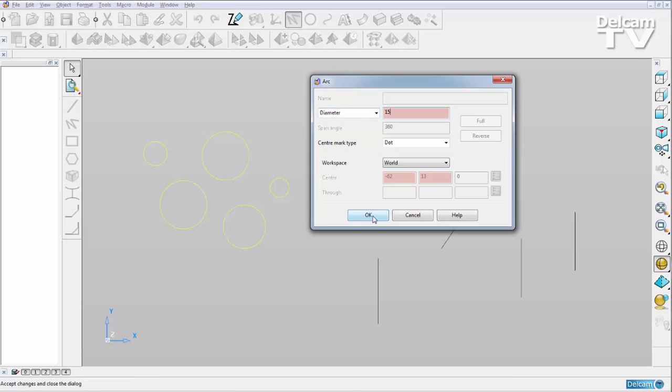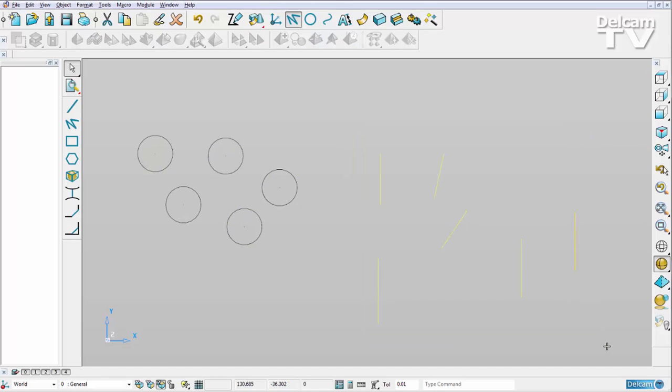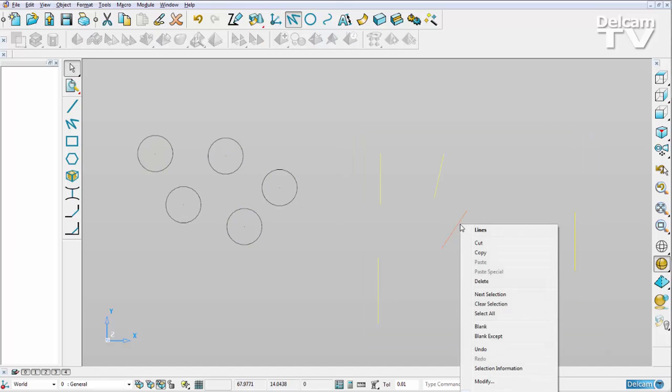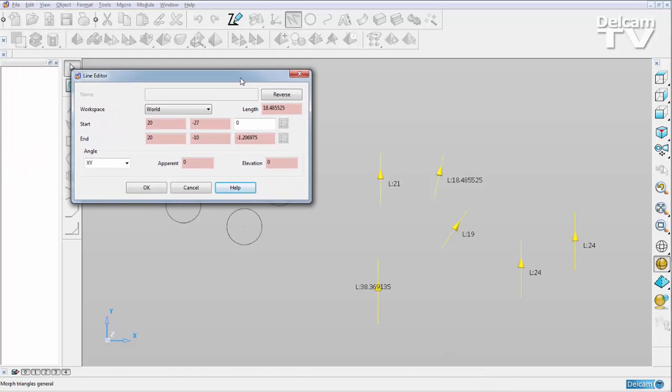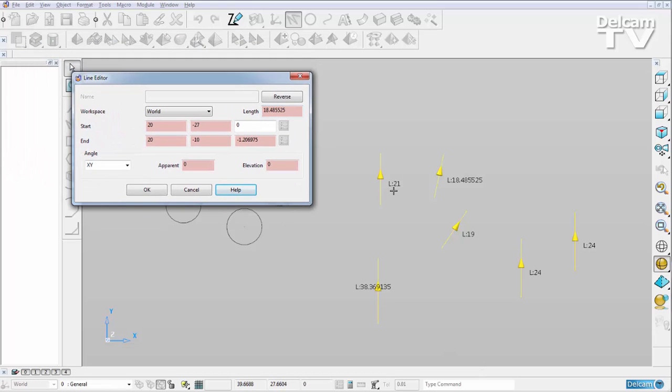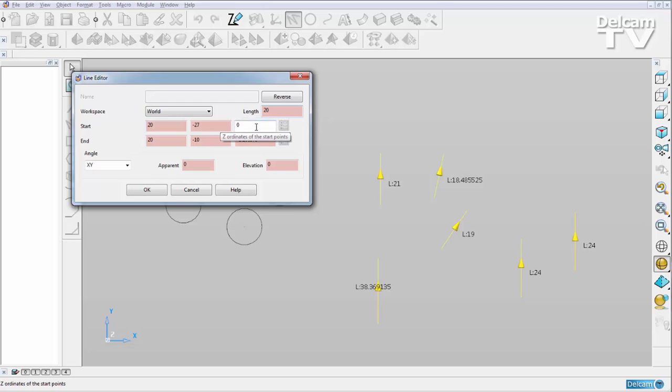Again, we can do exactly the same with lines. If I multiple select them, right-click and Modify, you get told the length of each of these lines and its direction shown by a yellow arrow, and I can change all their lengths so they are 20 millimeters if I wish.